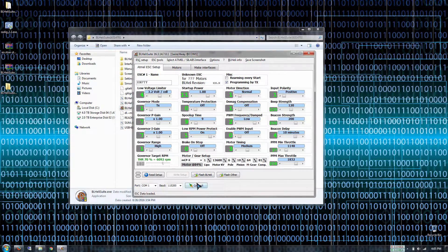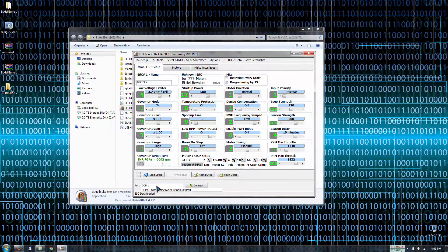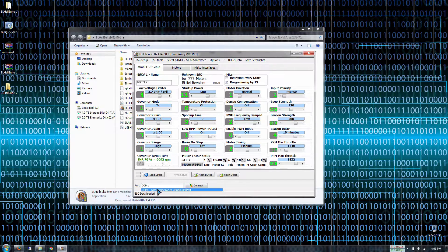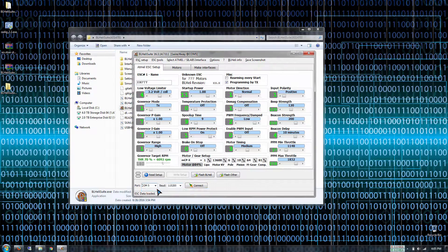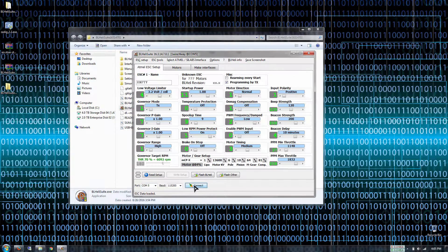Now we're gonna go to connect. We need to make sure what COM port we're on. We're on COM port 5 and say connect.